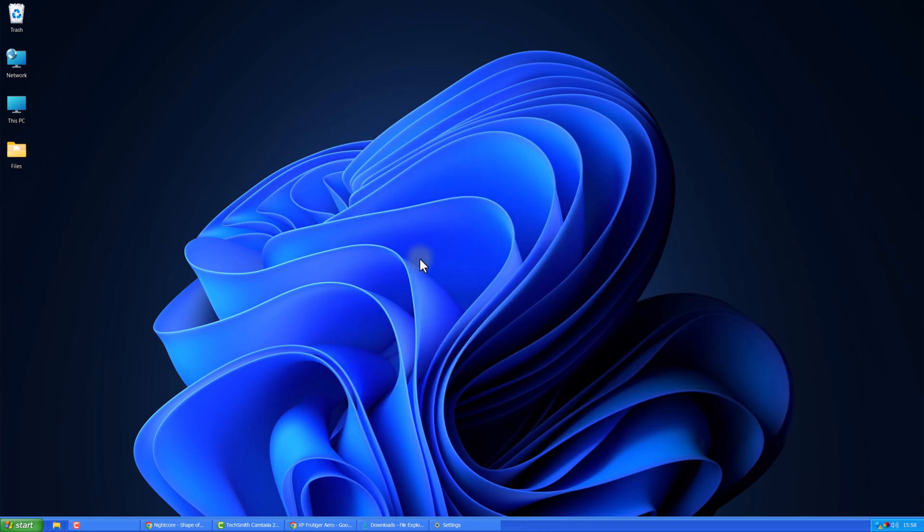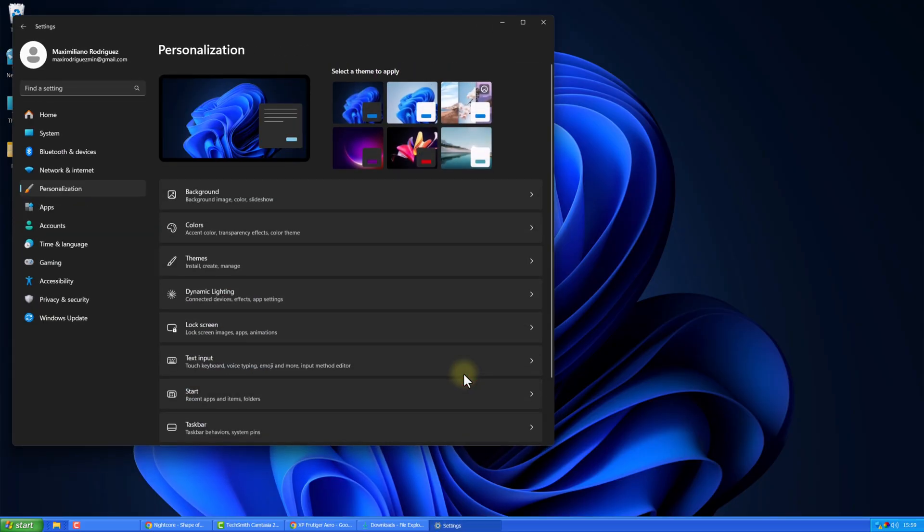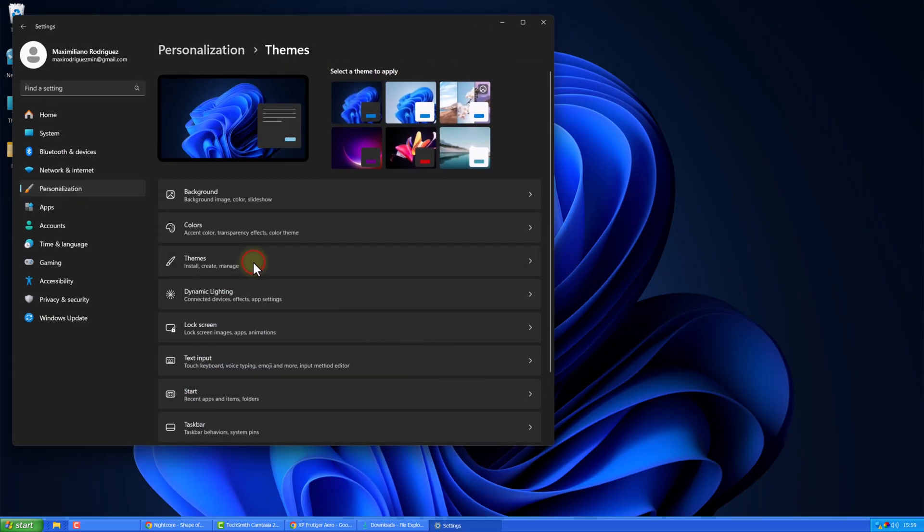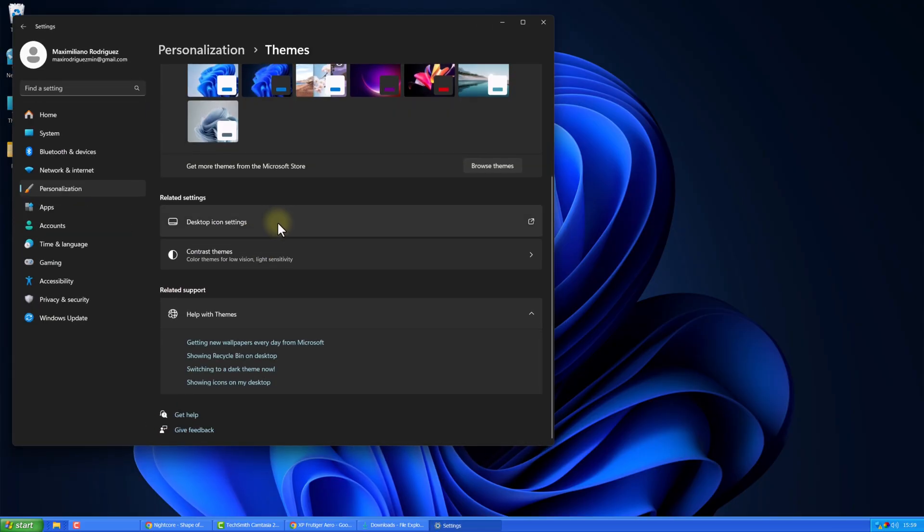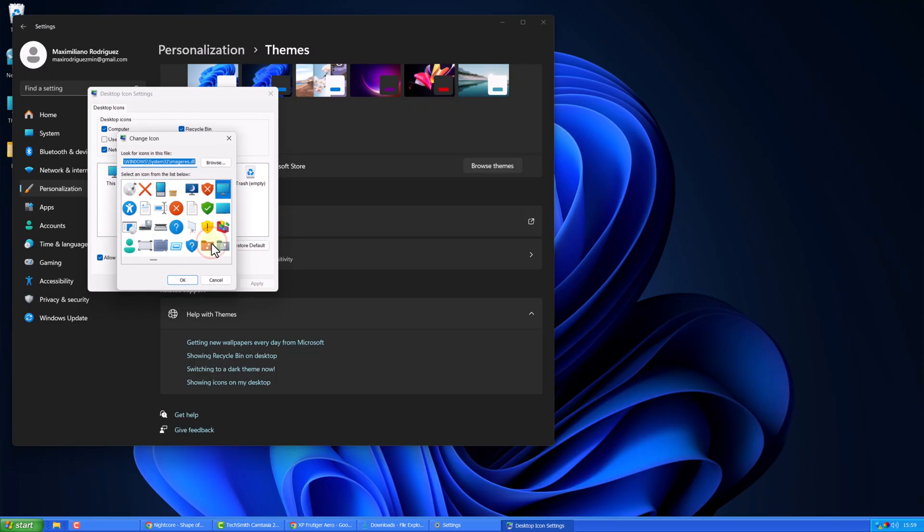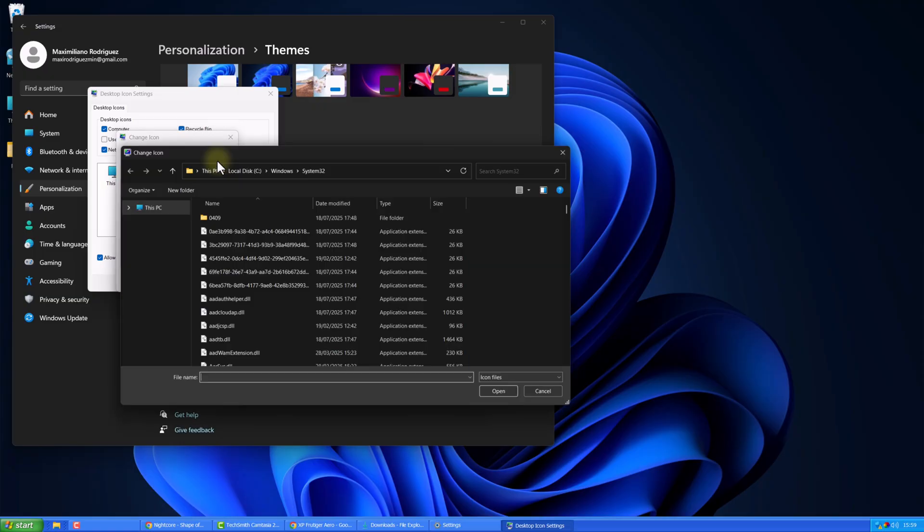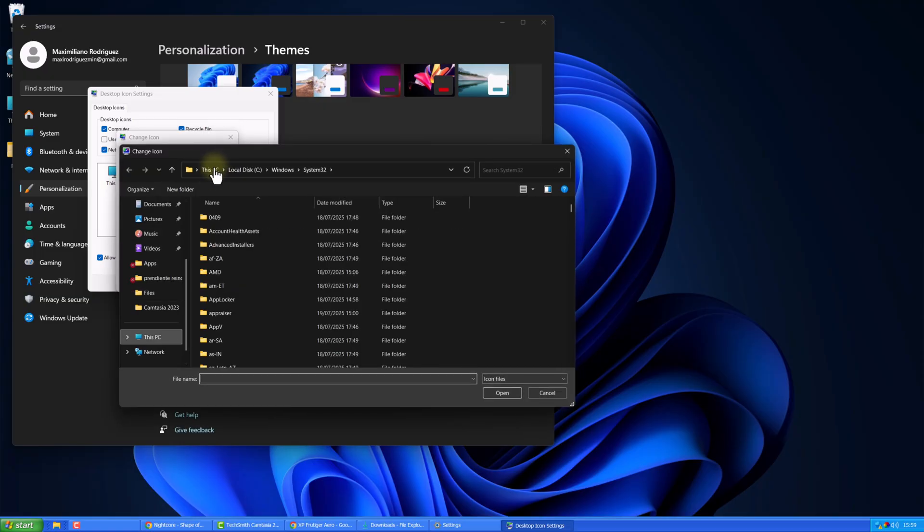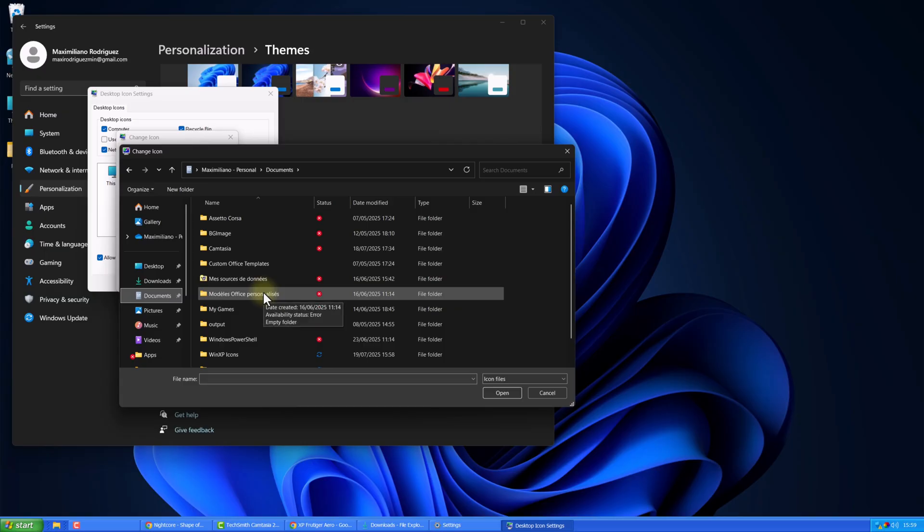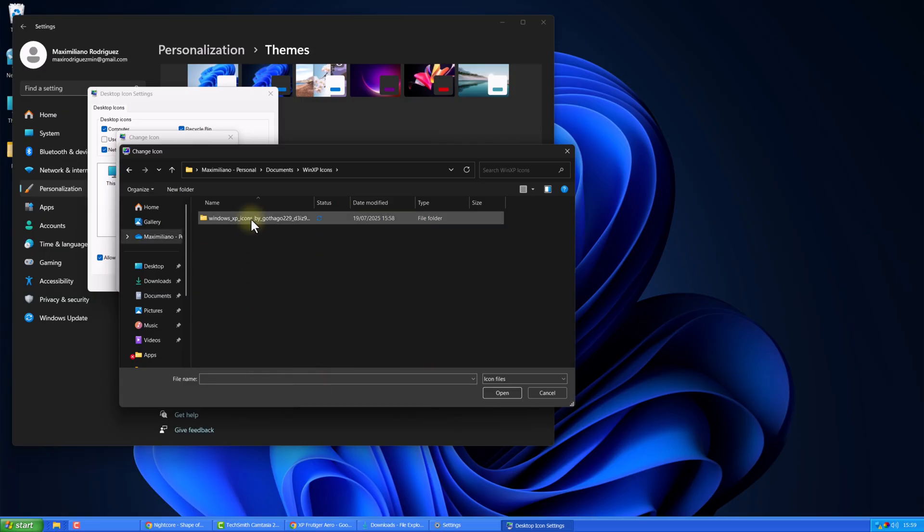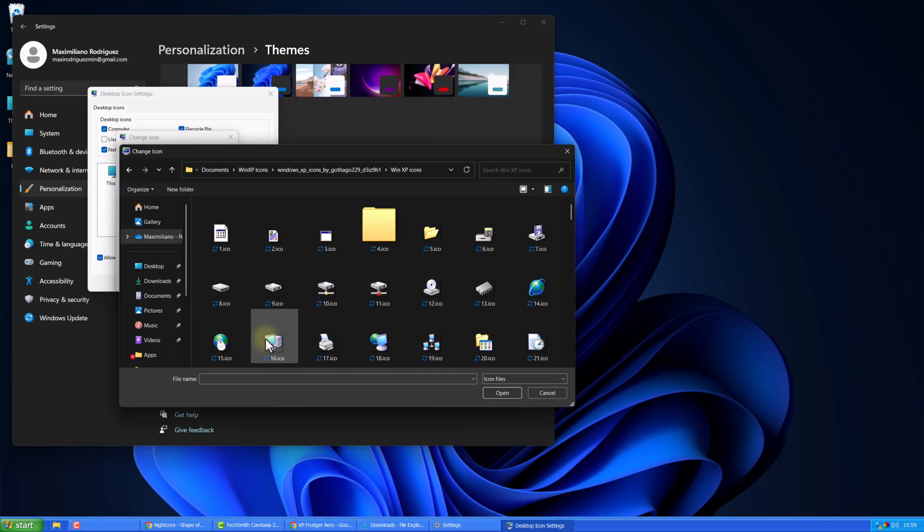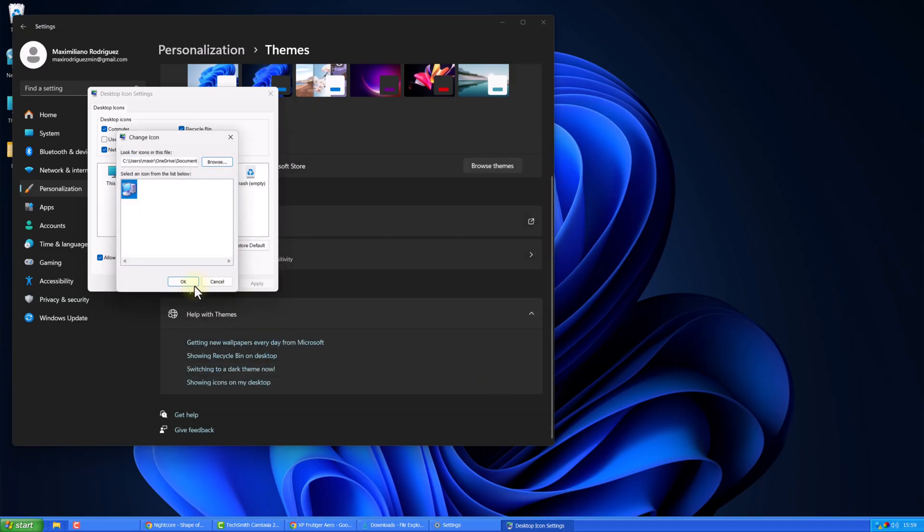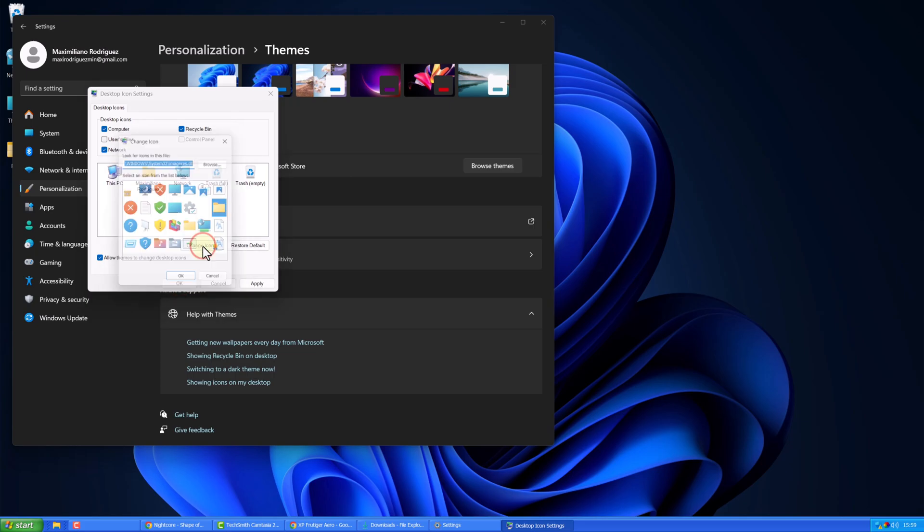Then, right-click on your desktop. Select Personalize, Themes, Desktop Icon Settings. To change them, select an icon, click Change Icon, then Browse, go to the Icon folder, and pick the corresponding one. Repeat this for all icons.